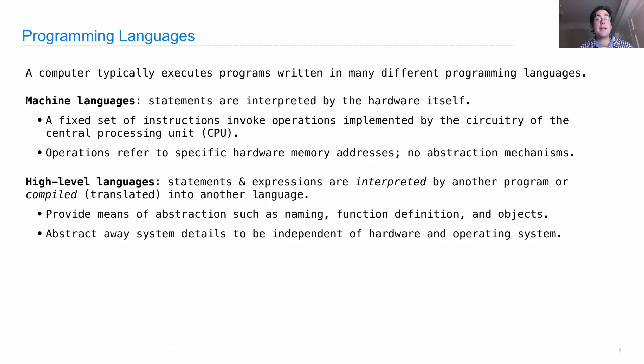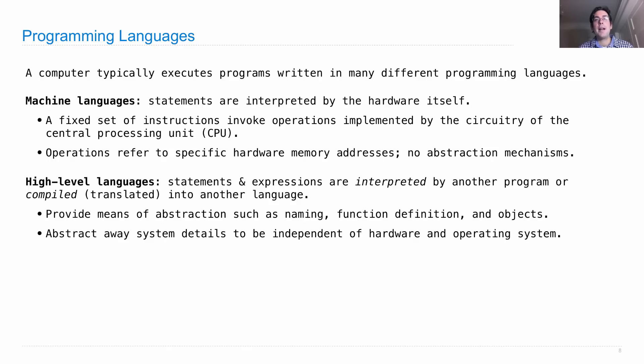The nice thing about high-level languages is that they abstract away many system details, so that you can write a program that's independent of the hardware and operating system that's running on your current computer.